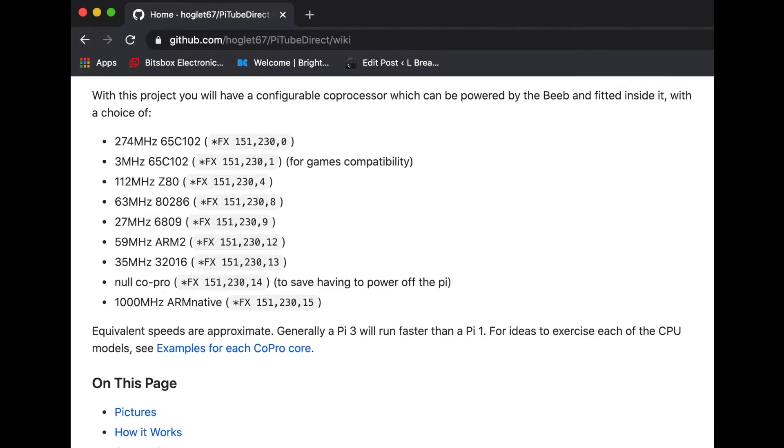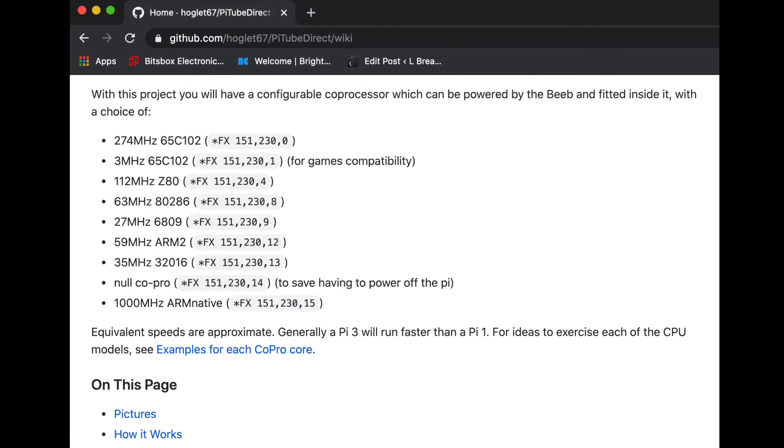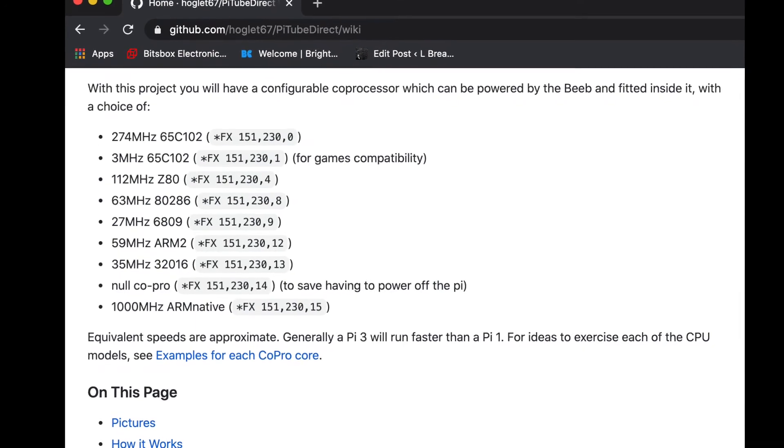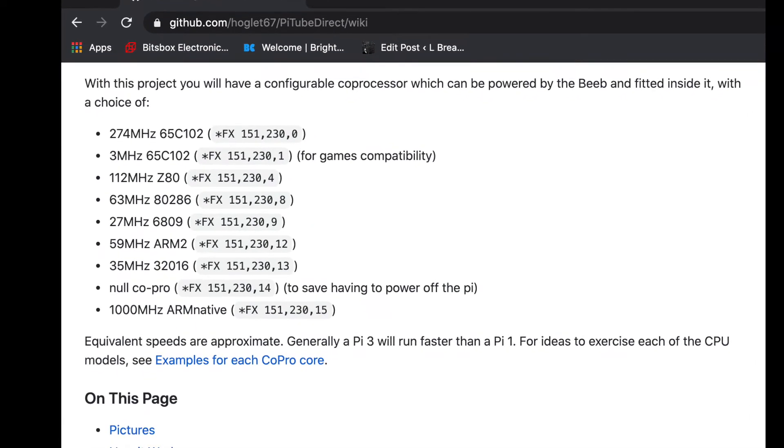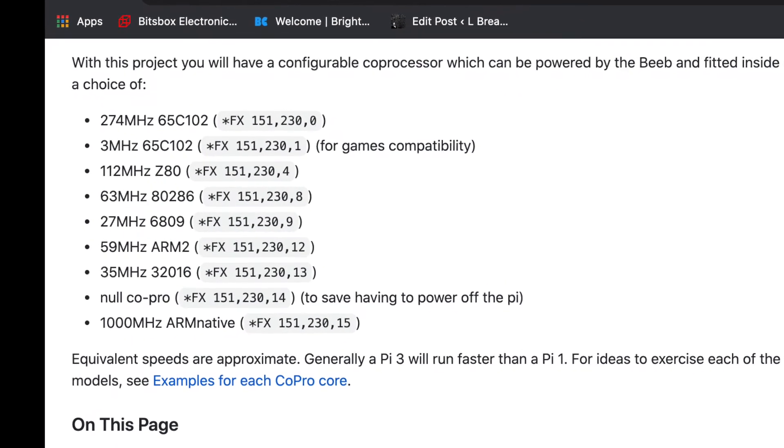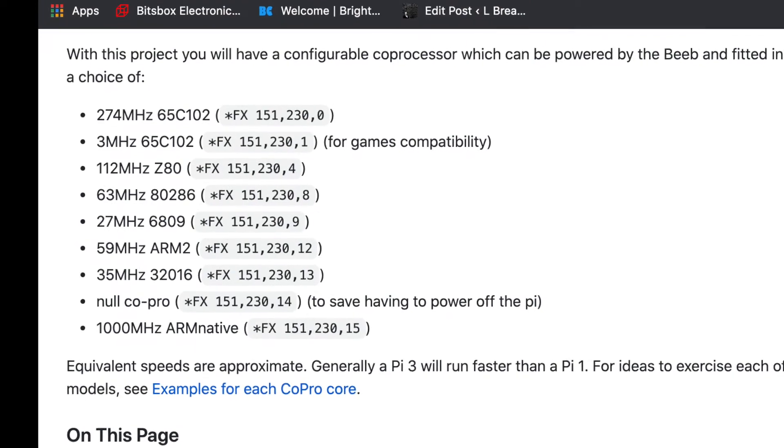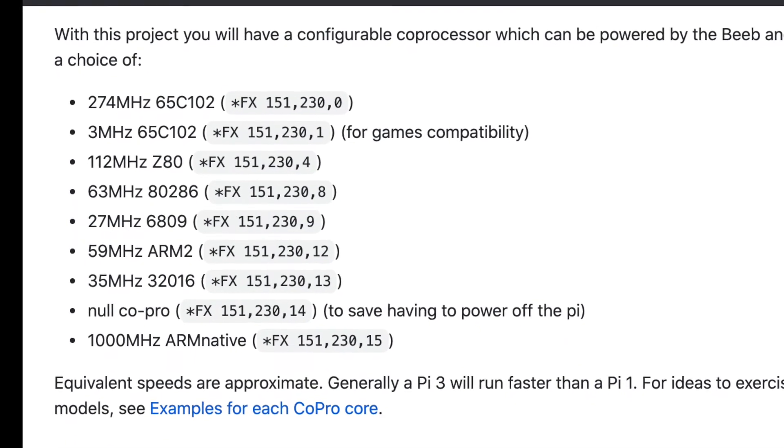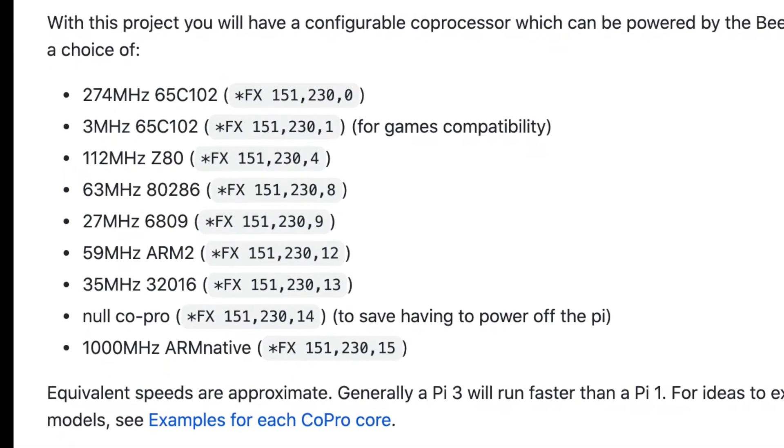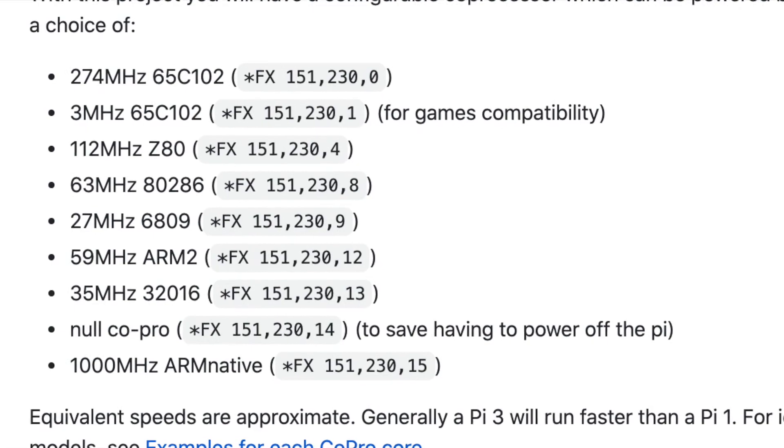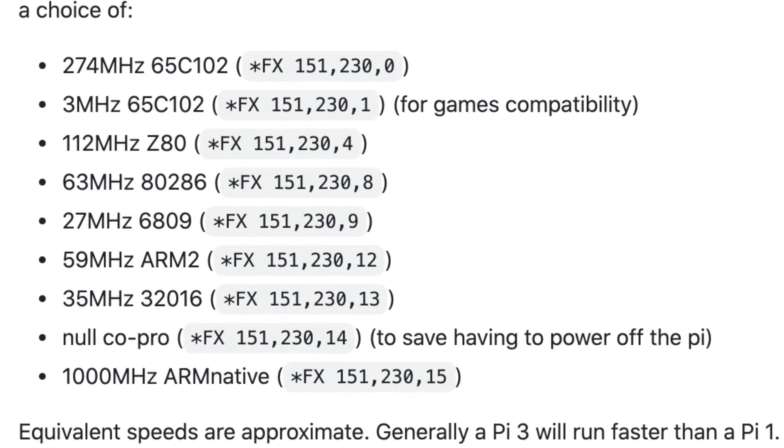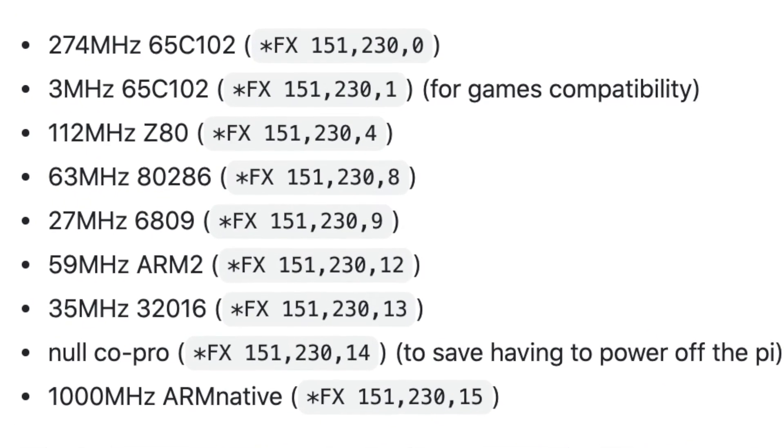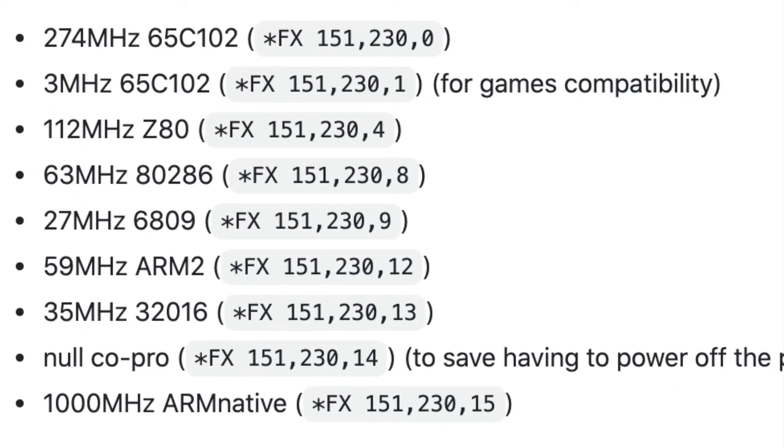In addition to the 274MHz 6502 coprocessor, the PiTube can emulate a number of other coprocessors, including a 3MHz 6502 for compatibility, a Z80, a 286, and a 1GHz native ARM coprocessor.